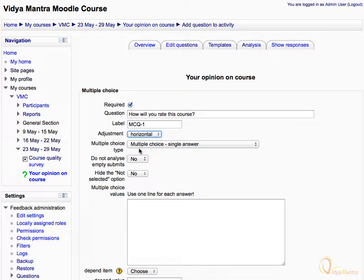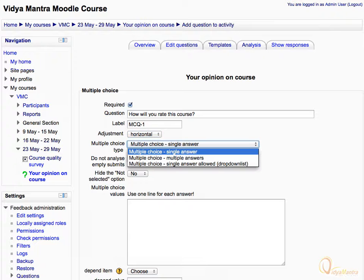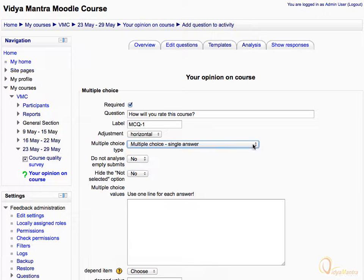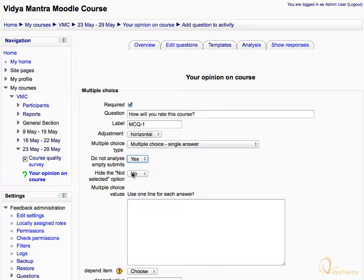Expand the multiple choice type drop-down menu. You can have three different types of multiple choice questions. Leave it to the default, that is multiple choice single answer. Then expand 'Do not analyze empty submits' and select yes. In the multiple choice values area, enter the answer values, one per line.